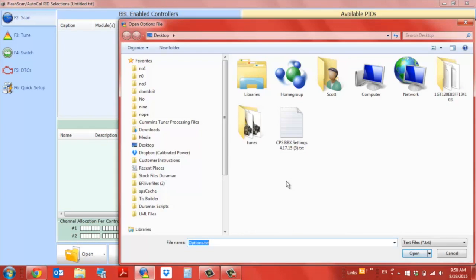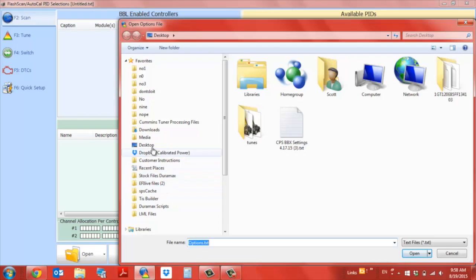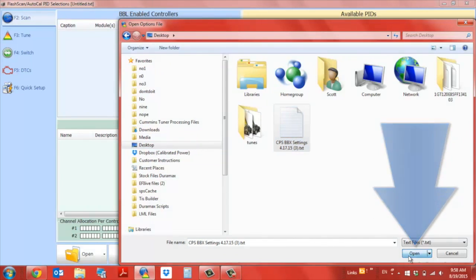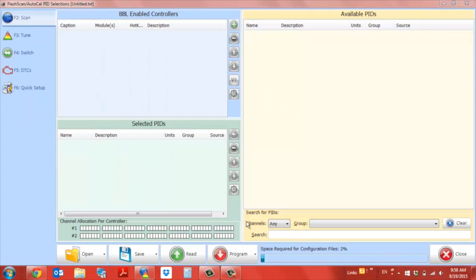You always want to download it somewhere where you know where it's going to be. That's why I download it to the desktop - nice and easy. It's going to be right here in desktop. Click on that and click open.